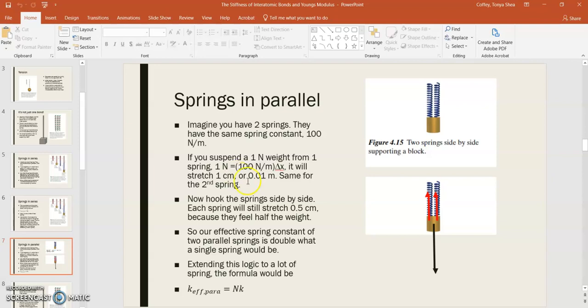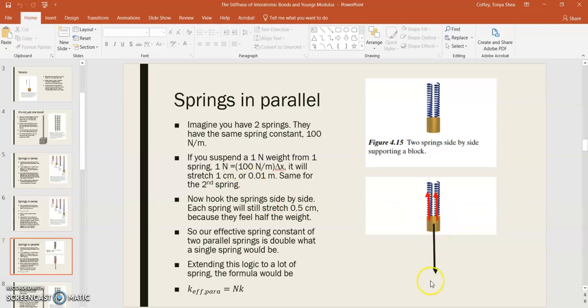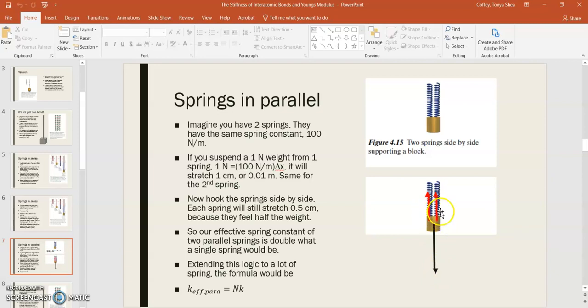But if you hook the springs side-by-side, then what would happen is that you'd have two springs supporting that load. And so that means that mg, the amount of the force that each spring has to carry will be half of mg. And so for that reason, each spring would only stretch half as far as it did when there was one spring. So each spring would stretch half a centimeter because it feels half the weight.